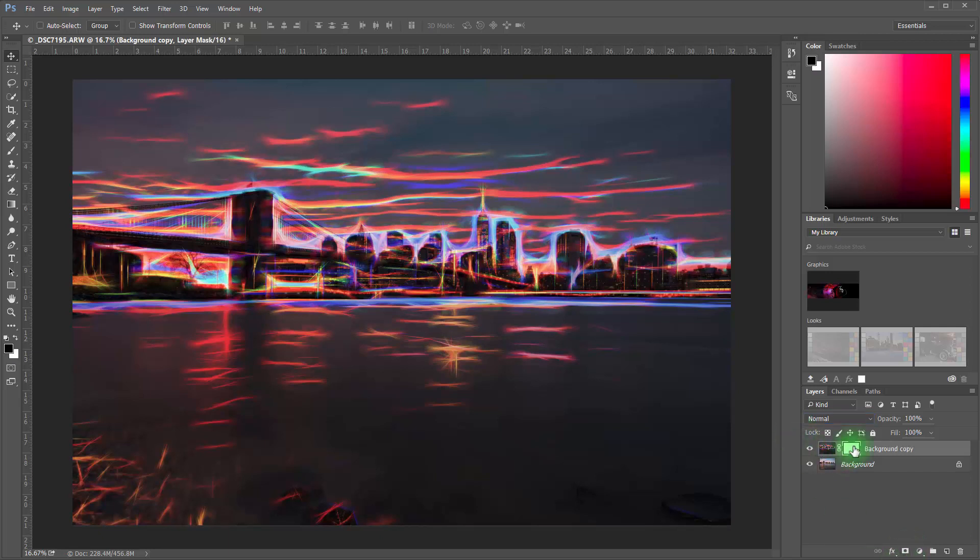Now that's going to create a white box. The white represents every place that we want to see the effect. And if we paint inside this box black, it will remove the effect from the lower layer that we have here.